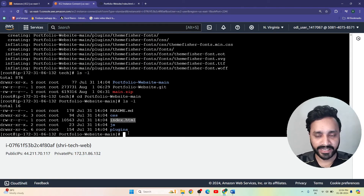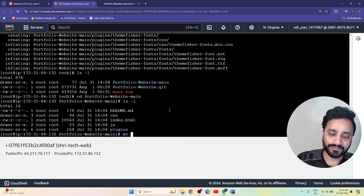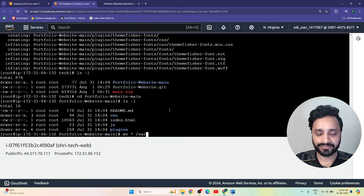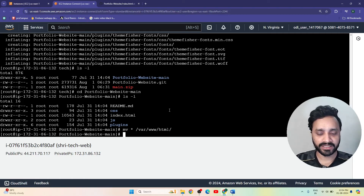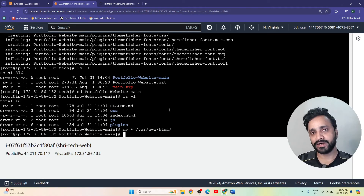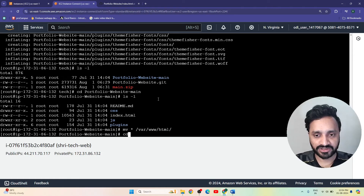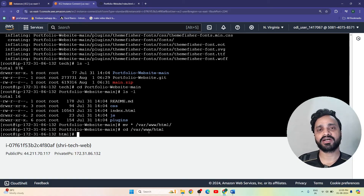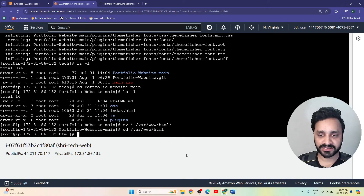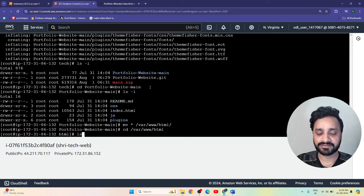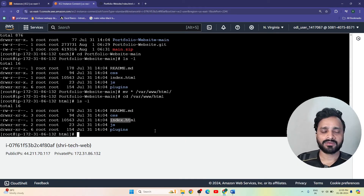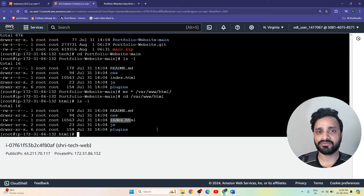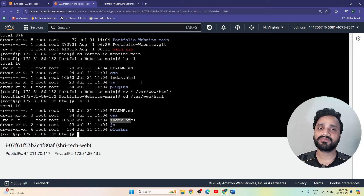Now we need to move to the '/var/www/html' folder. That folder is the actual path where our web content needs to be placed. Let's run 'cd /var/www/html'. We have entered into our /var/www/html folder, and we can see the same list of files there.